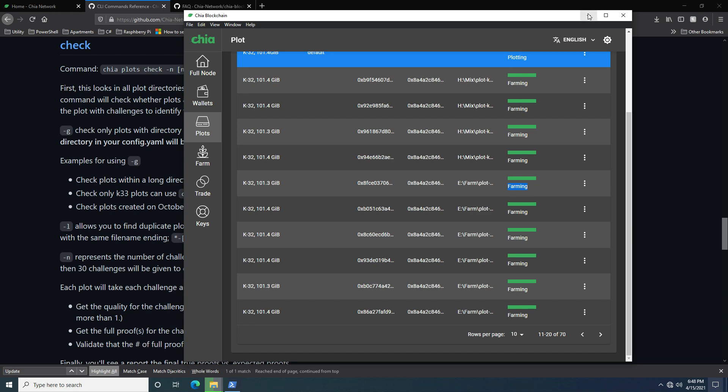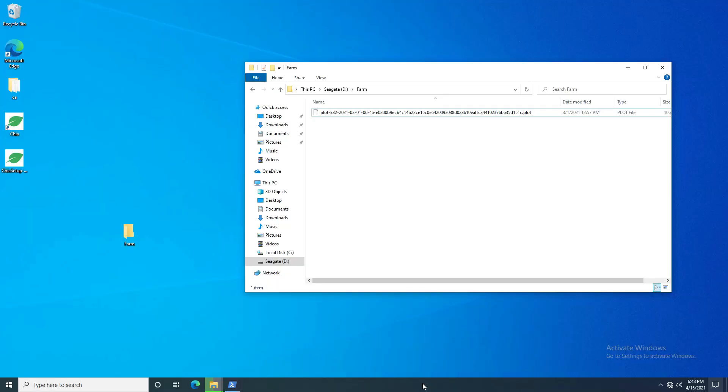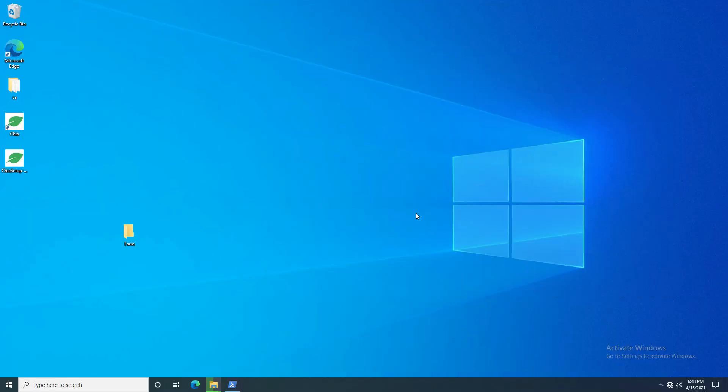To check plots you're going to have to go to the command line or open up PowerShell. I'm going to do this on a remote harvester.